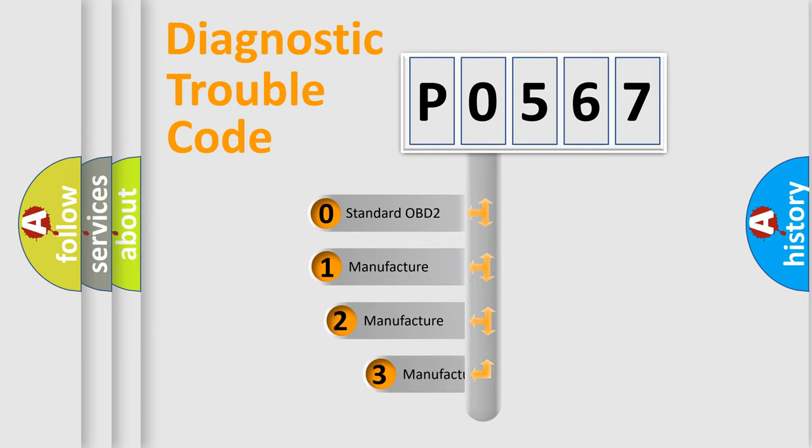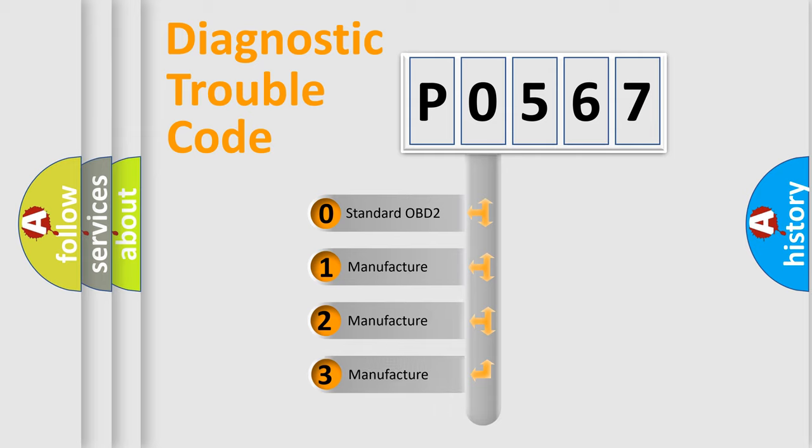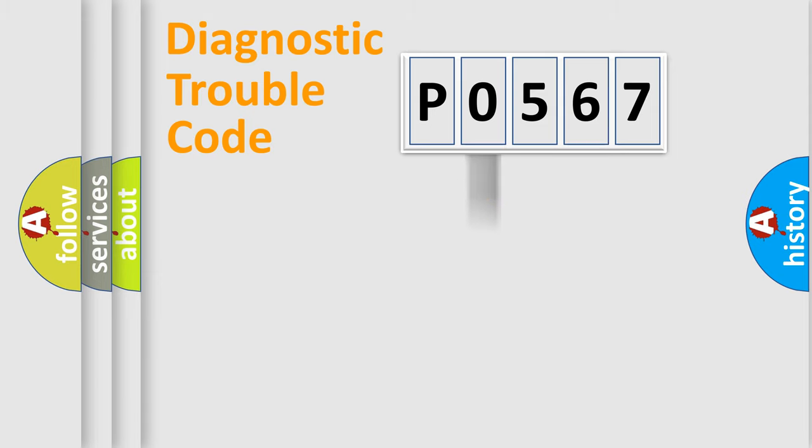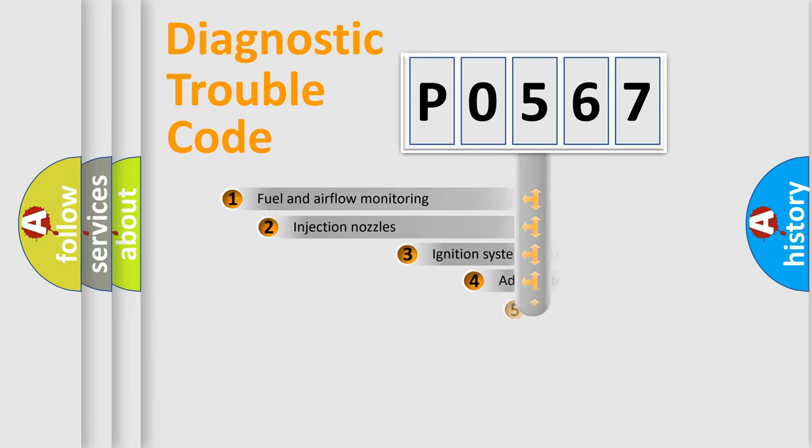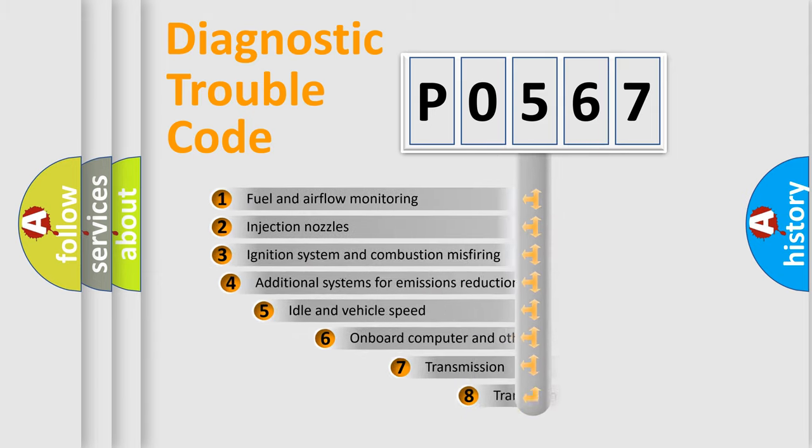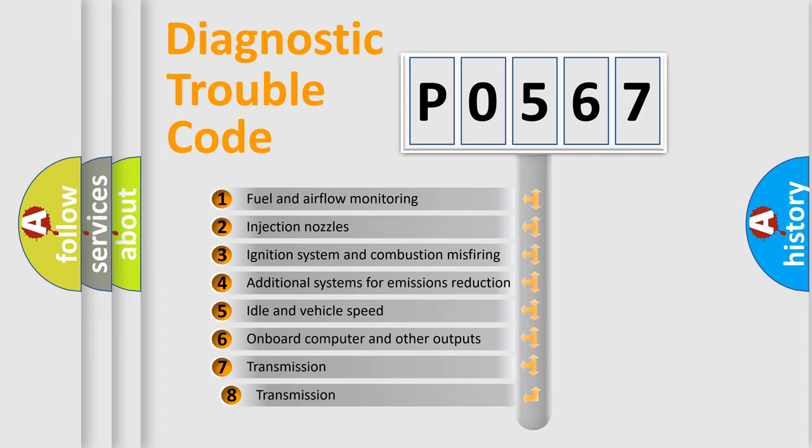If the second character is expressed as zero, it is a standardized error. In the case of numbers 1, 2, 3, it is a more prestigious expression of the car-specific error.